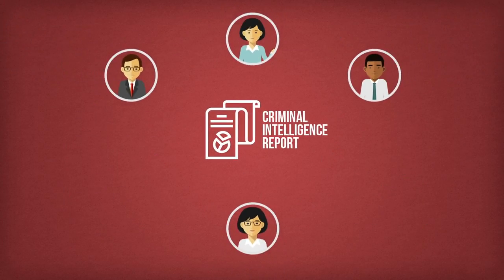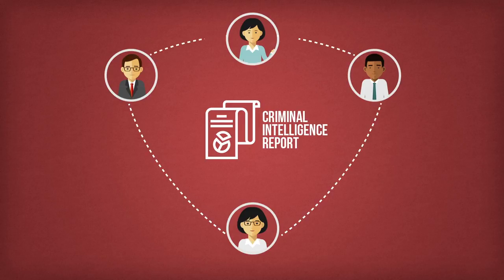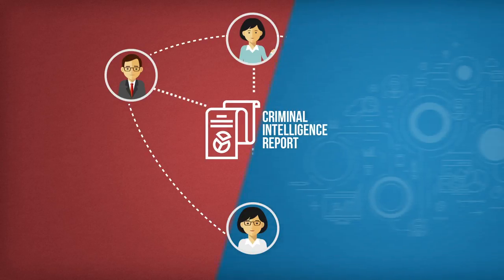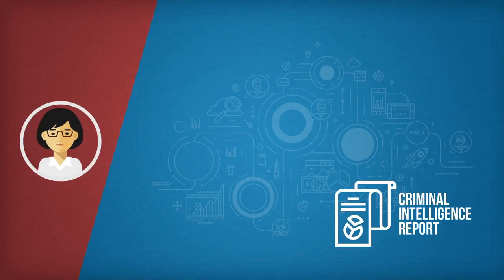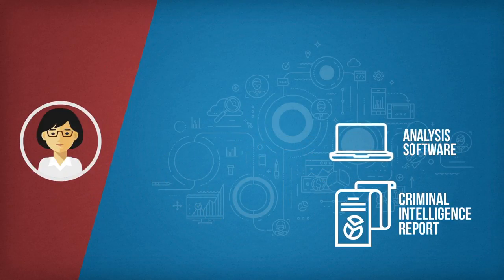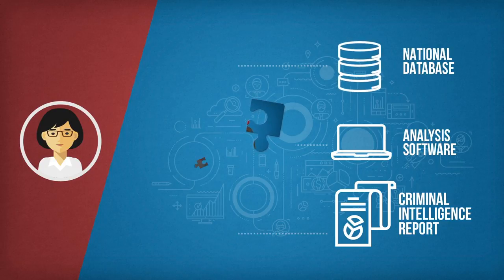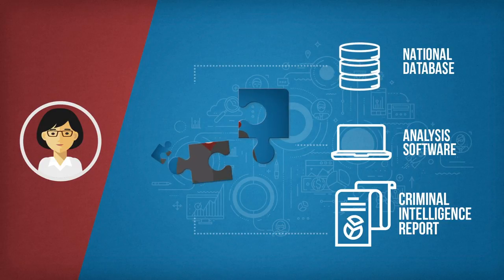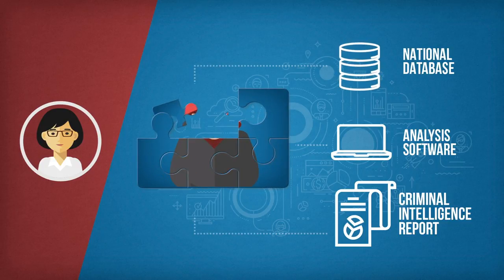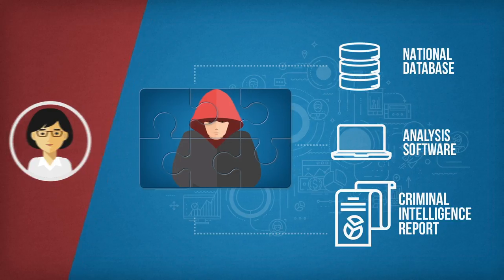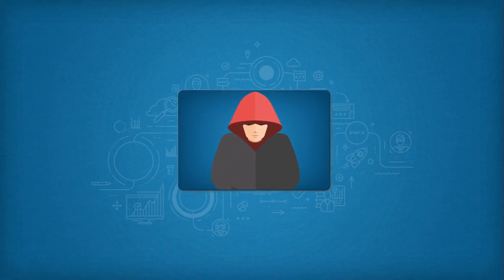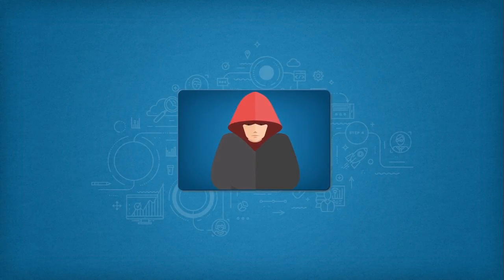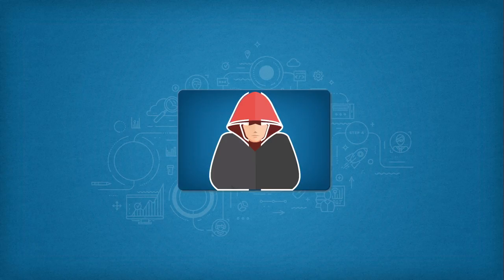The analysts draft criminal intelligence reports which are shared with their regional and national counterparts through the intelligence-led policing communication processes. Analysts on the national level collect all the local information and link it to other existing intelligence. Any gaps in the intelligence are identified and will need to be filled in order to create an investigation plan.